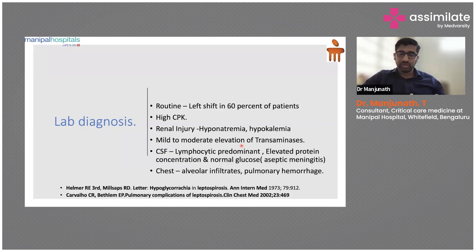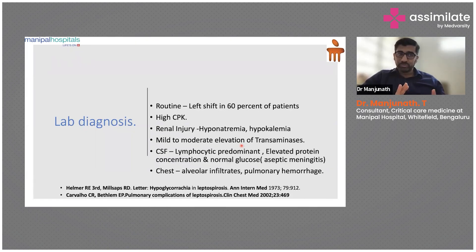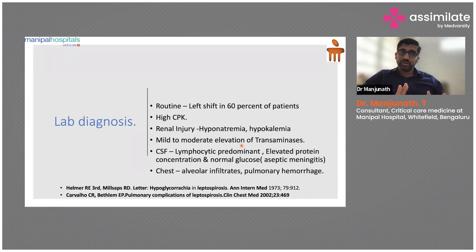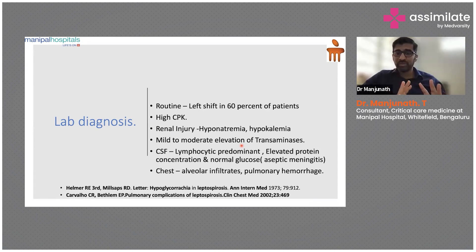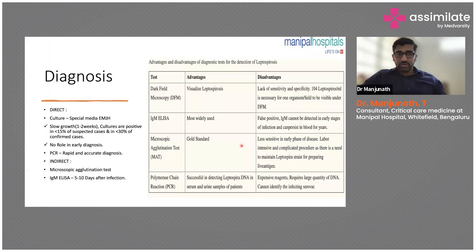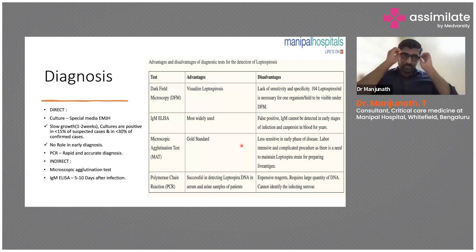Chest X-ray shows alveolar infiltrates and pulmonary hemorrhage. Leptospirosis with respiratory involvement carries mortality of around 60 to 70%. So if you feel a patient with a tropical infection has pulmonary hemorrhage, have a low threshold to put them on ventilator early — and be prepared for strategies like ECMO if needed.